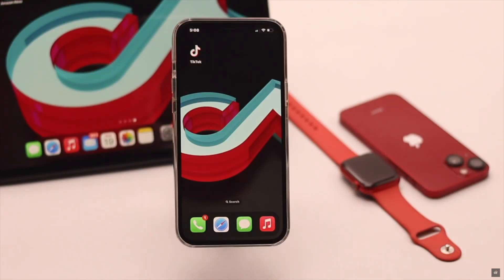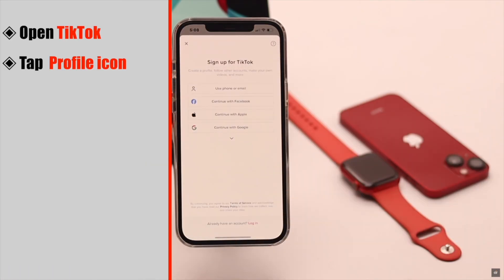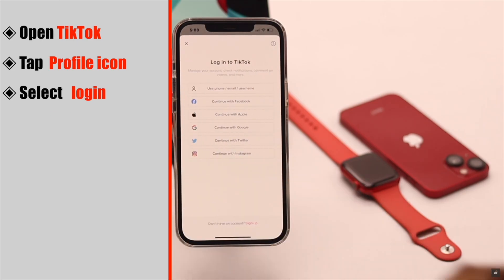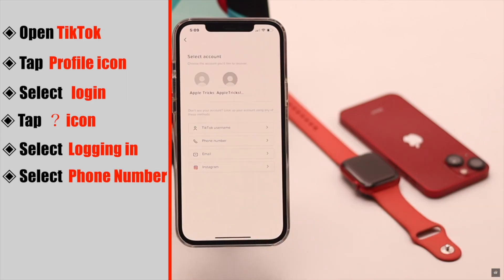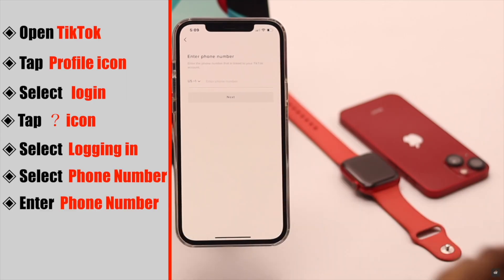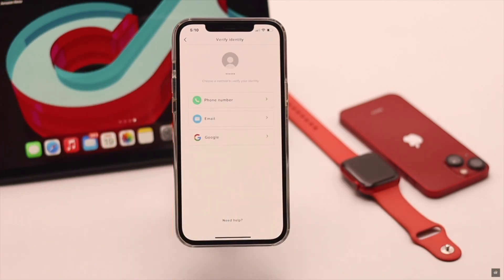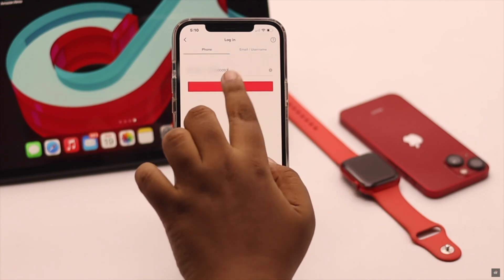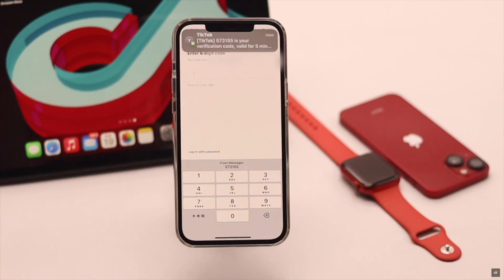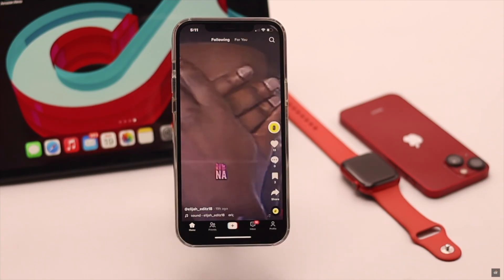If nothing else works, then you need to report this problem to TikTok. Open TikTok, tap on the profile icon, and select login. Tap on the question mark icon on the top, select Login In, then select Phone Number and enter your phone number. You might need to verify your identity — select your preferred method. We are selecting the phone number, and as you can see, our problem is fixed.